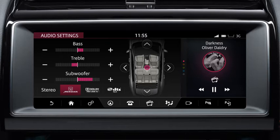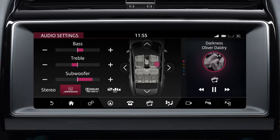Using the arrow soft keys, move the sound focal point in the vehicle. Alternatively, touch and drag the focal point to the desired position.